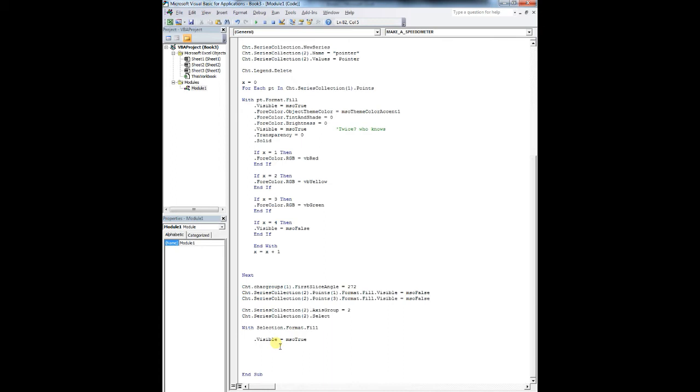So this is a really horrendous way of doing this, just so you know. But it works. It's fine. Don't worry about it. Again, the code is posted in the below. So x equals zero for each point in chart dot series collection one dot points.